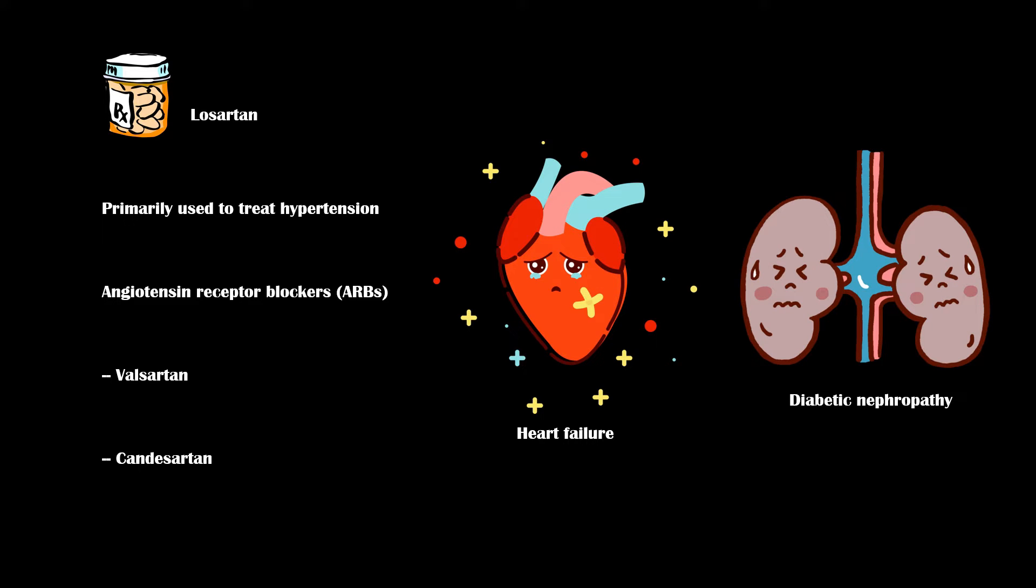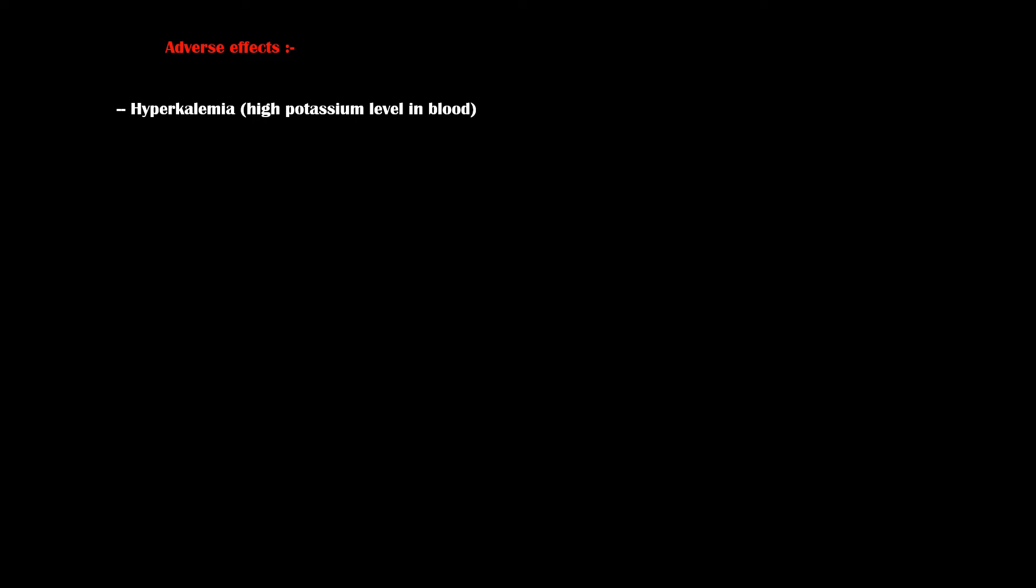One major adverse effect of losartan is hyperkalemia. Therefore, people who are taking losartan should follow a low-potassium diet.